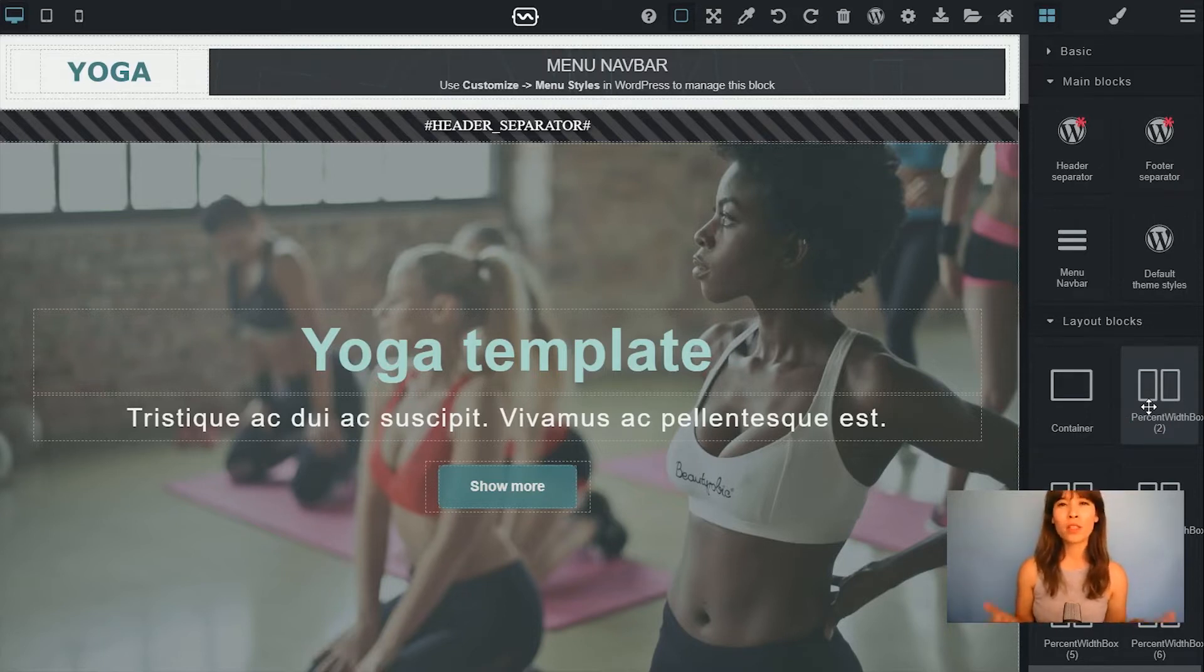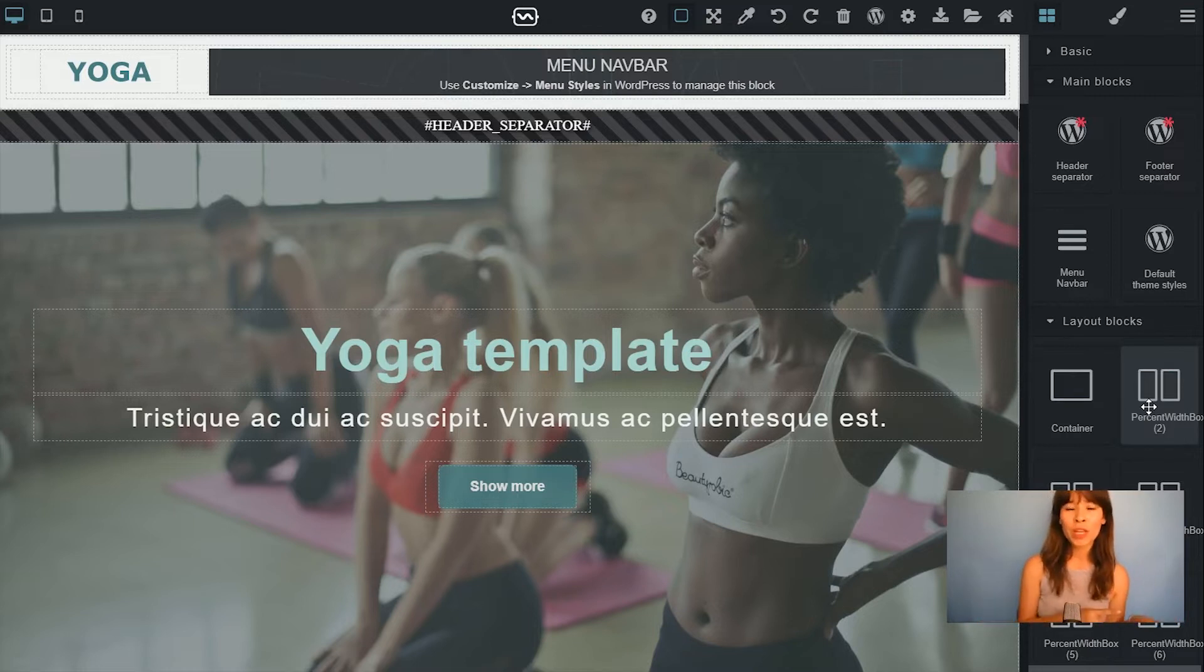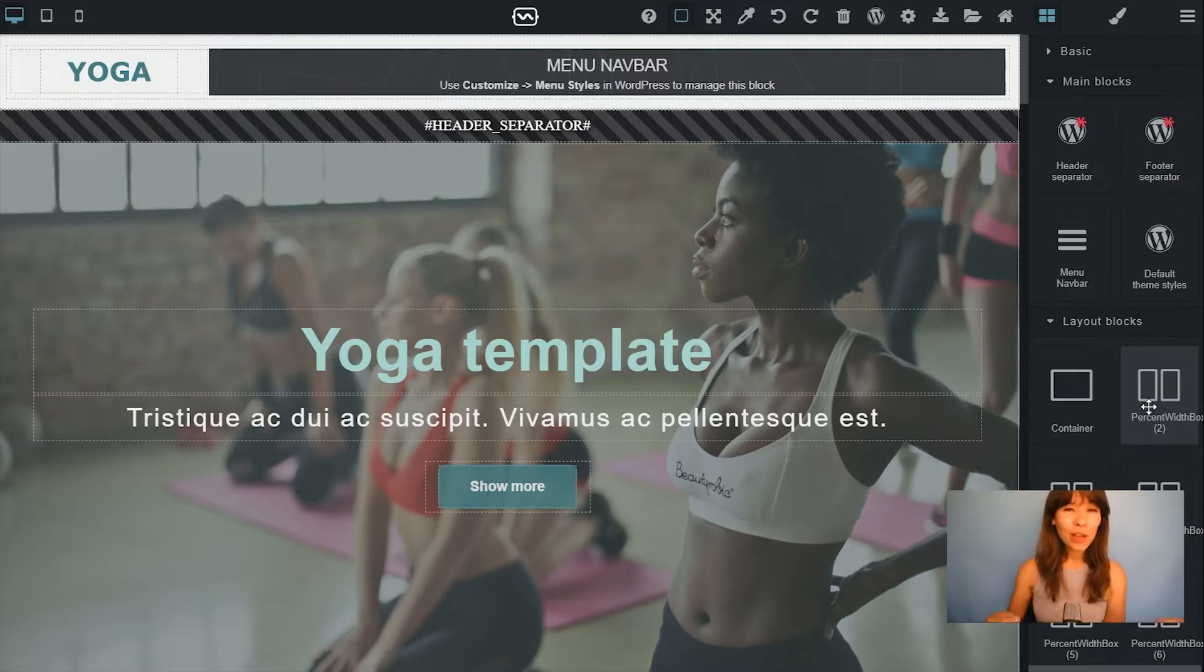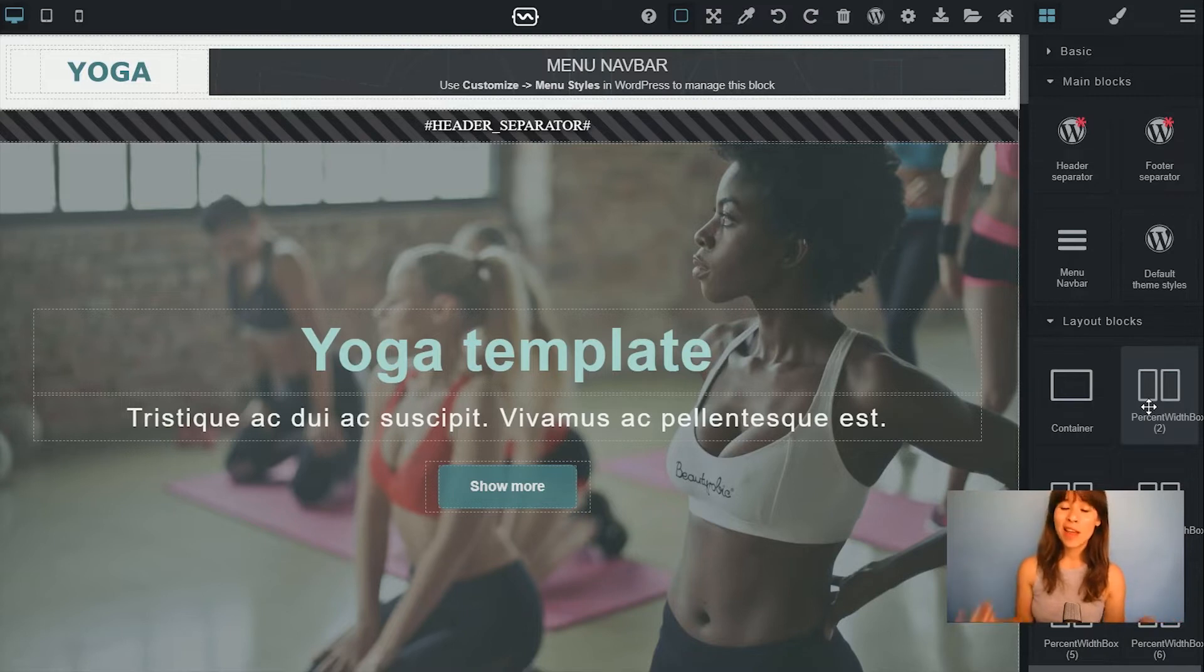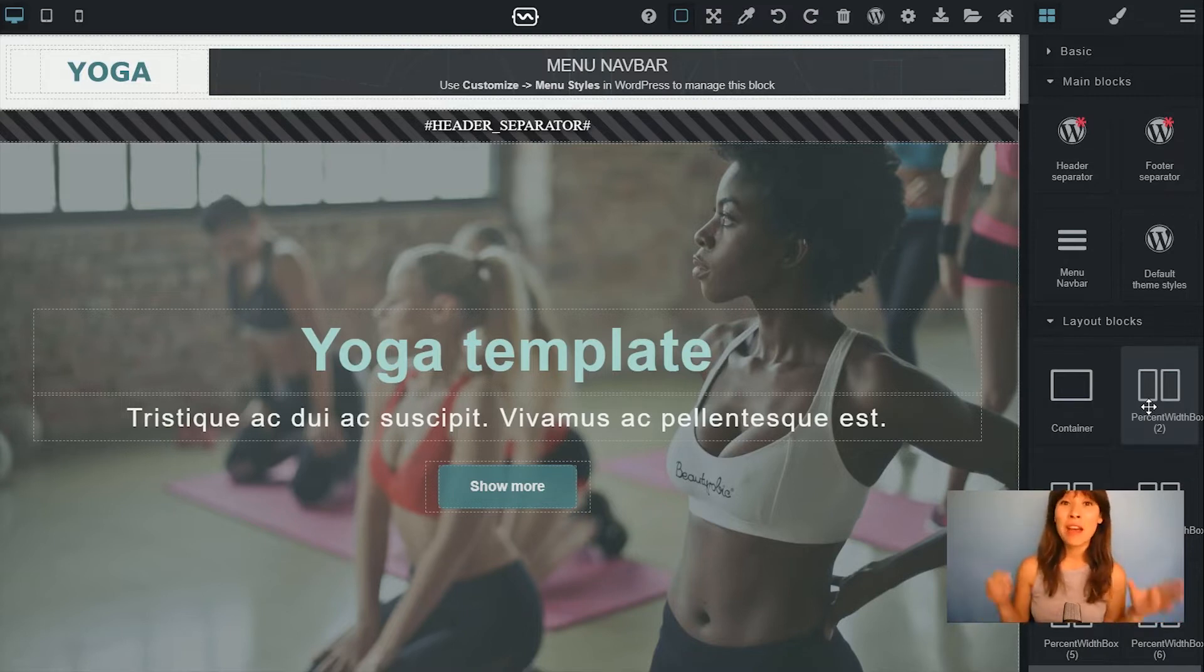You would use this block if you want a different header on your home page than on your internal pages. With this block you can add as many headers as you want, so you can add as many navigation menus.